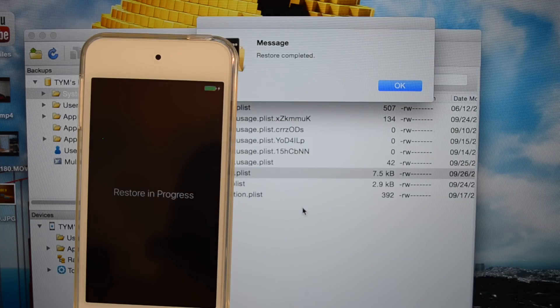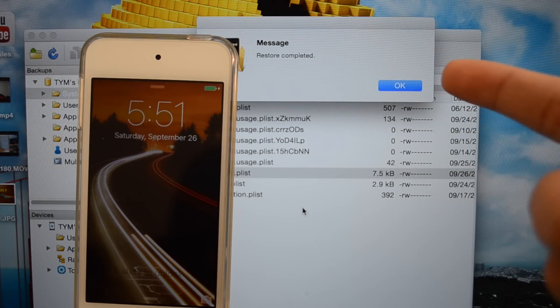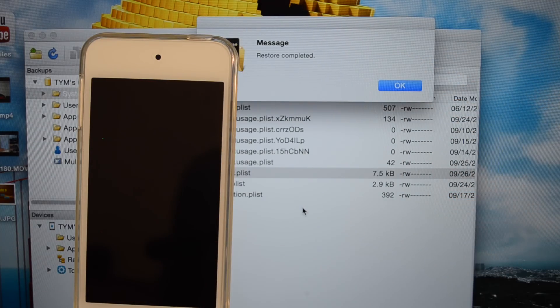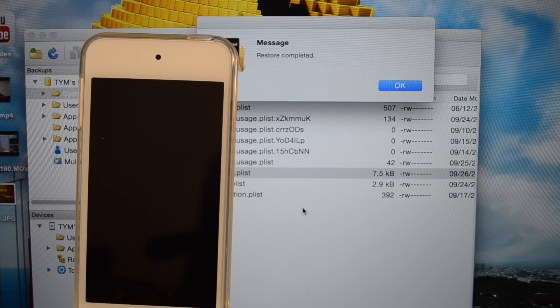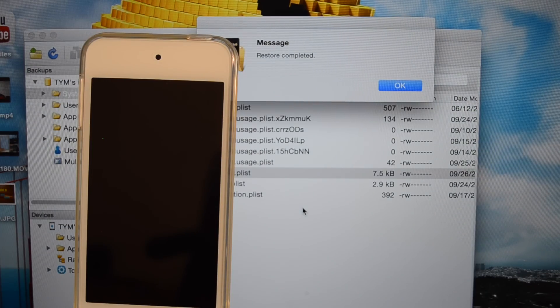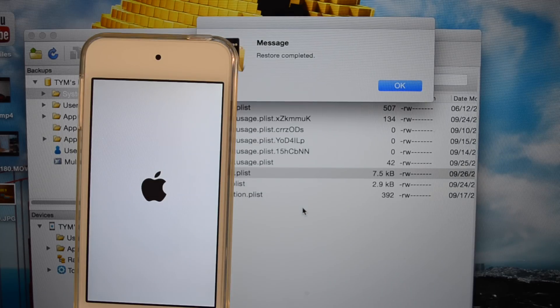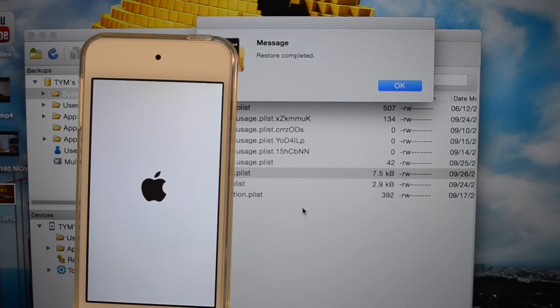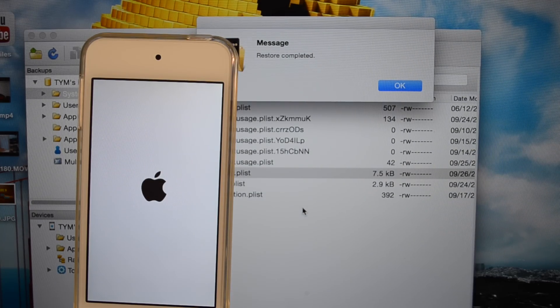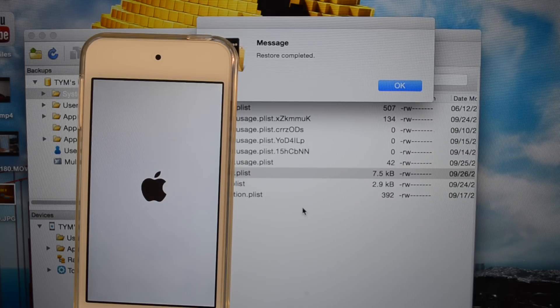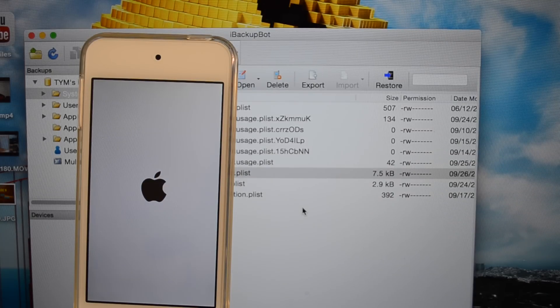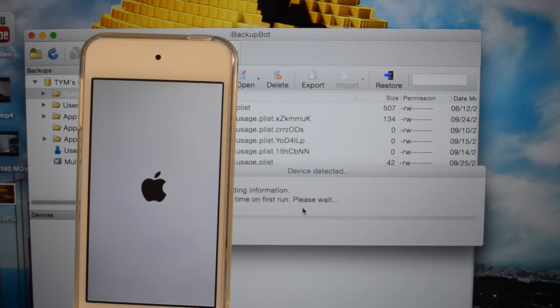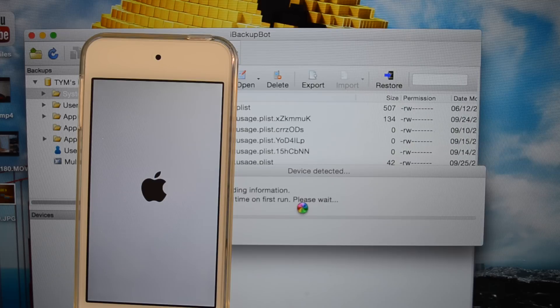As you can see here on iBackupBot it does say restore completed and my device is rebooting. While this is loading I did want to mention that if you guys do fail the first time, don't worry, just restart it, your device will not be harmed at all. If restarting doesn't help, unplug your device, replug it and reboot your device. Also reboot your computer and check if your Apple drivers are installed if you're on a Windows computer. Maybe reinstall iTunes or iBackupBot or try another computer if this does fail.